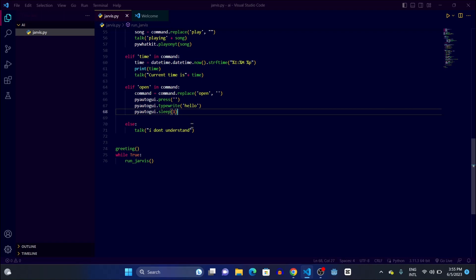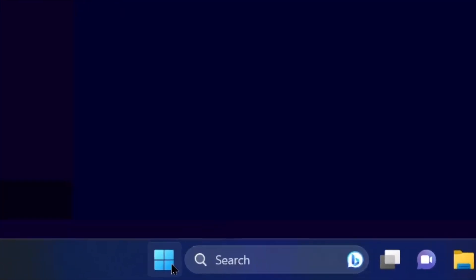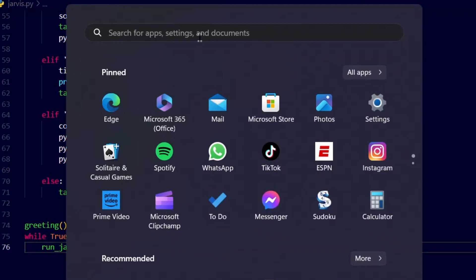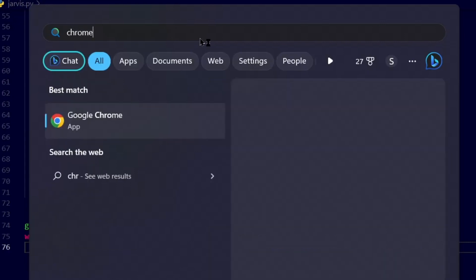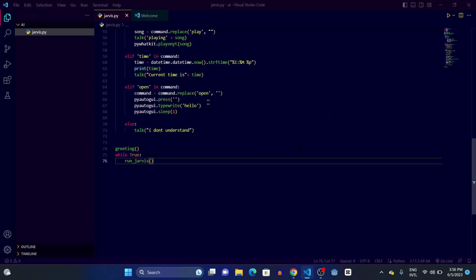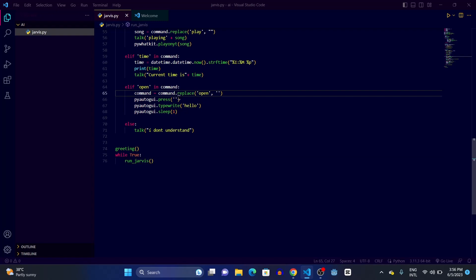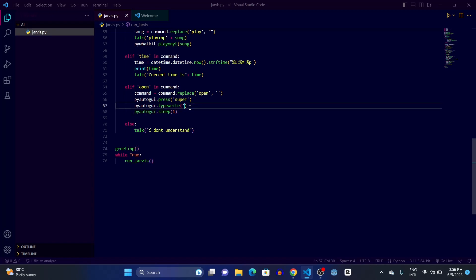So the logic is: whenever the user says 'open chrome', it will remove the word 'open', then click on the Windows icon and search for the application. It will type the application name — for example 'chrome' — in the search bar and then hit enter to open it. To press the Windows key, we use pyautogui.press('super'), and inside typewrite we pass the command variable.